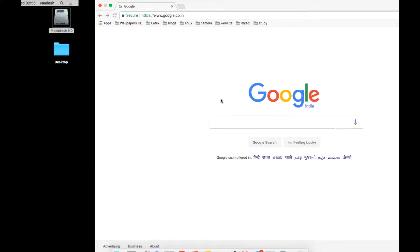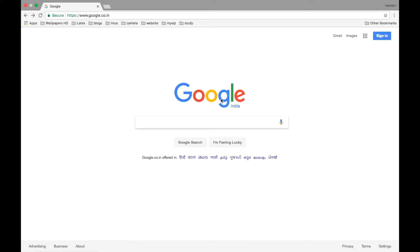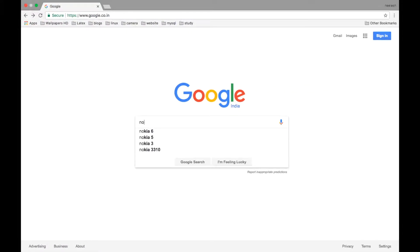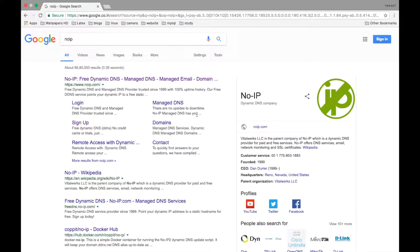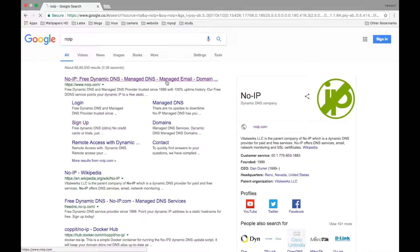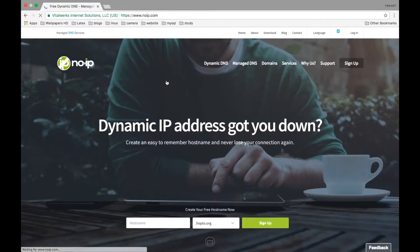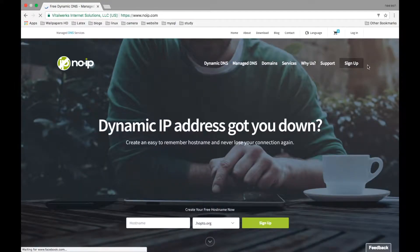So first thing first, go to your browser and search for No-IP. I will be providing the link in the description box below. Click on this first link. Click on sign up.